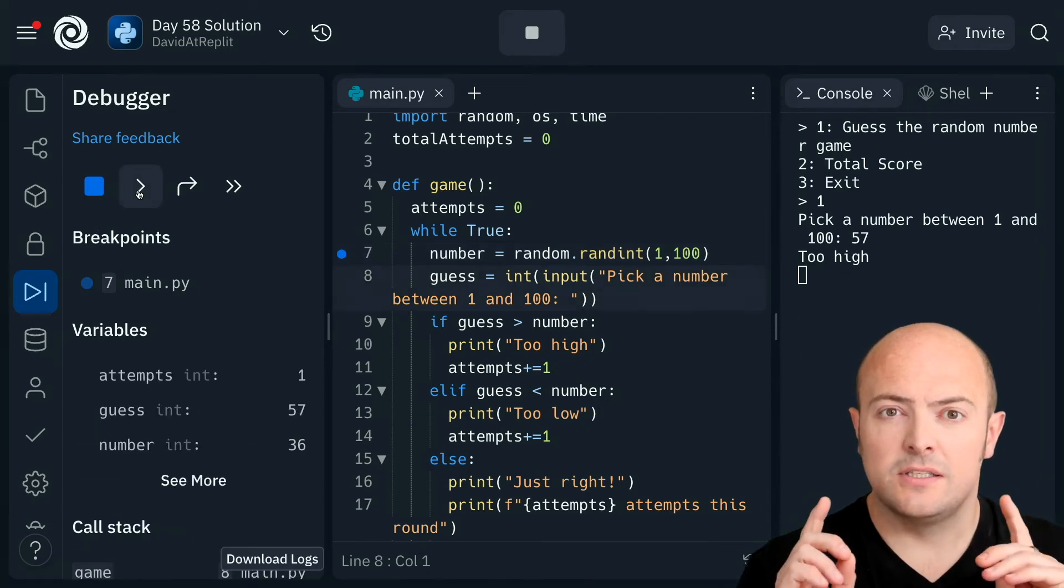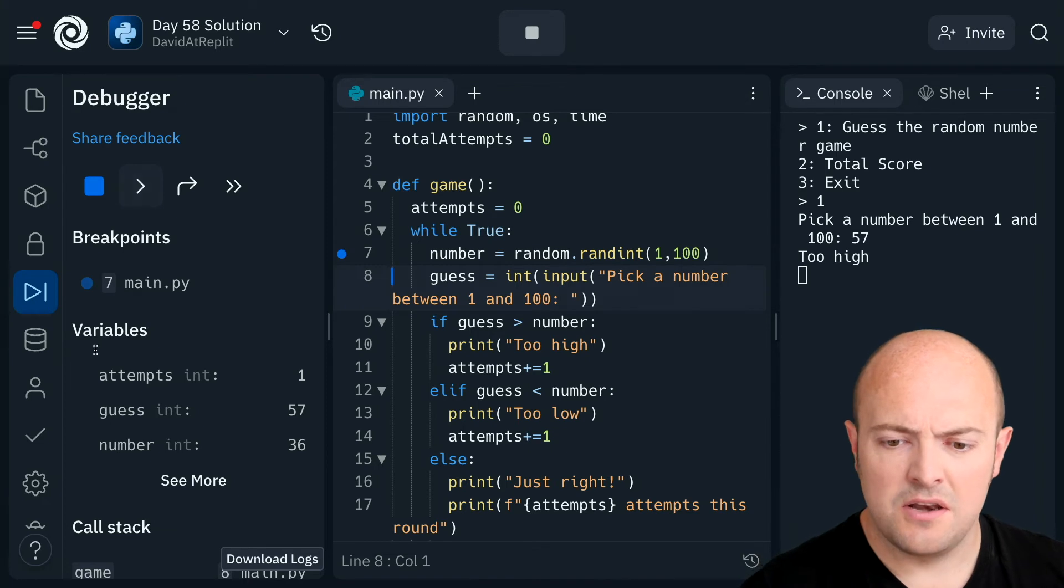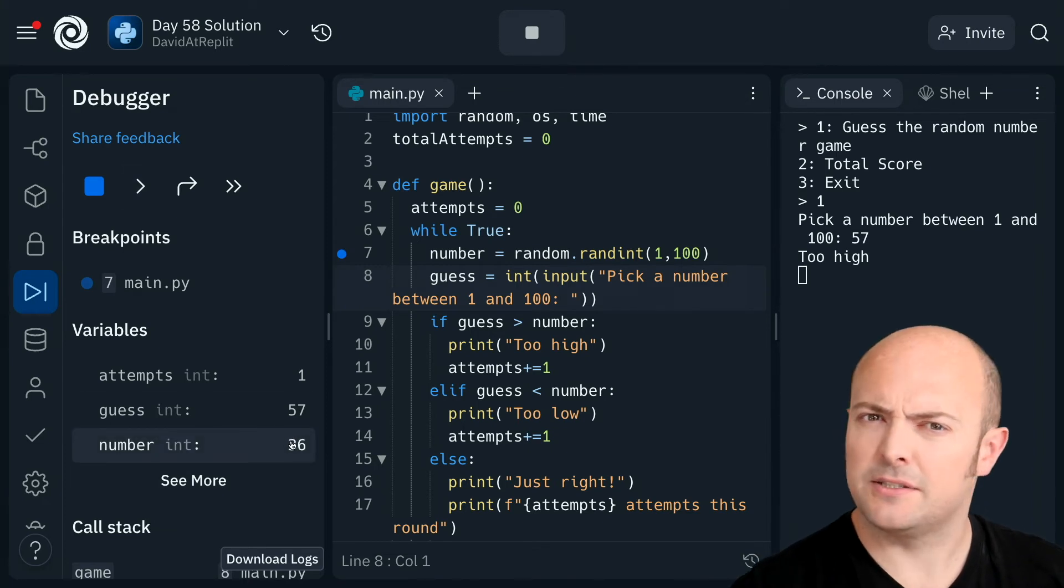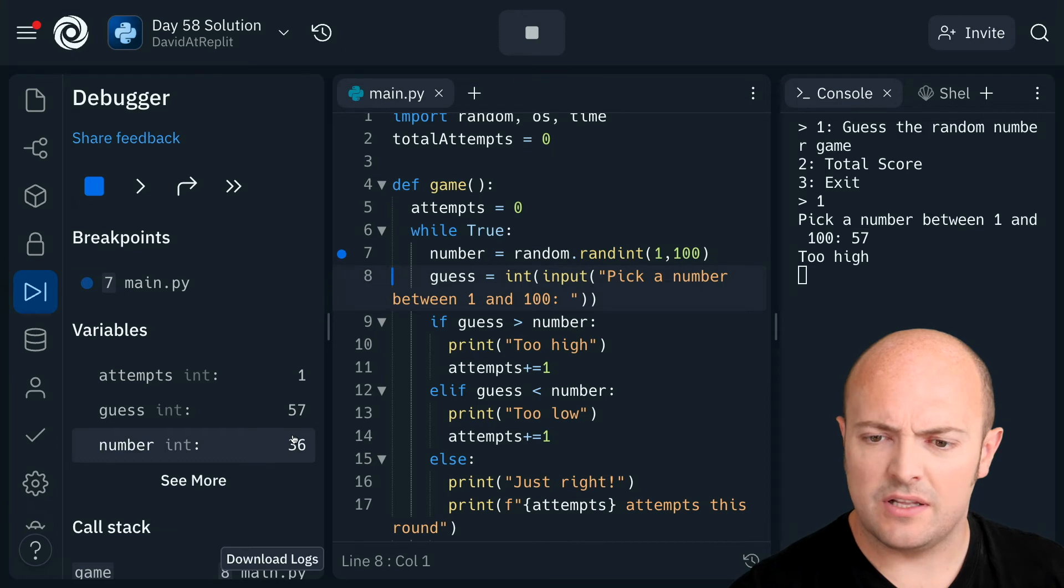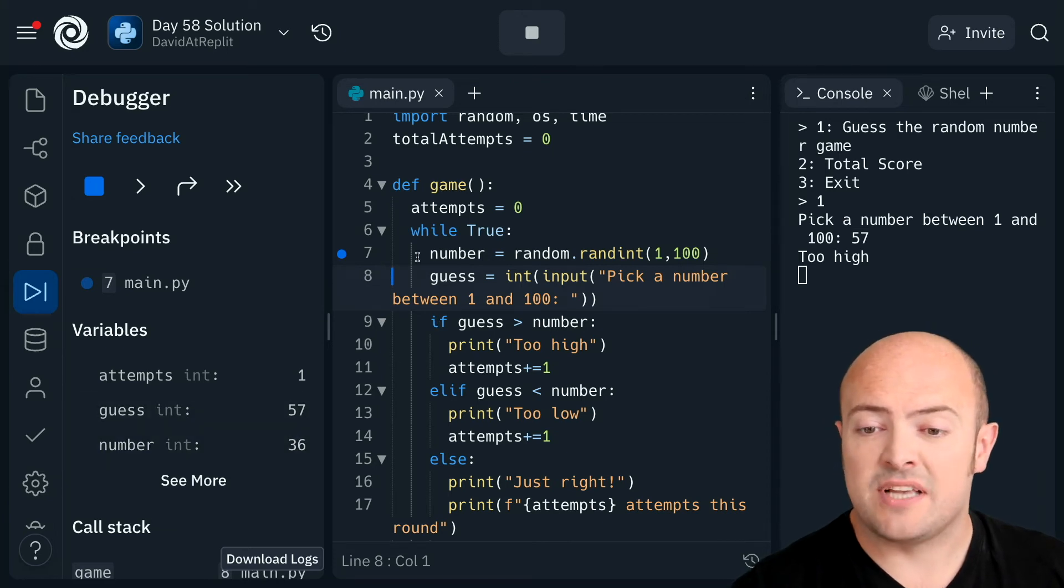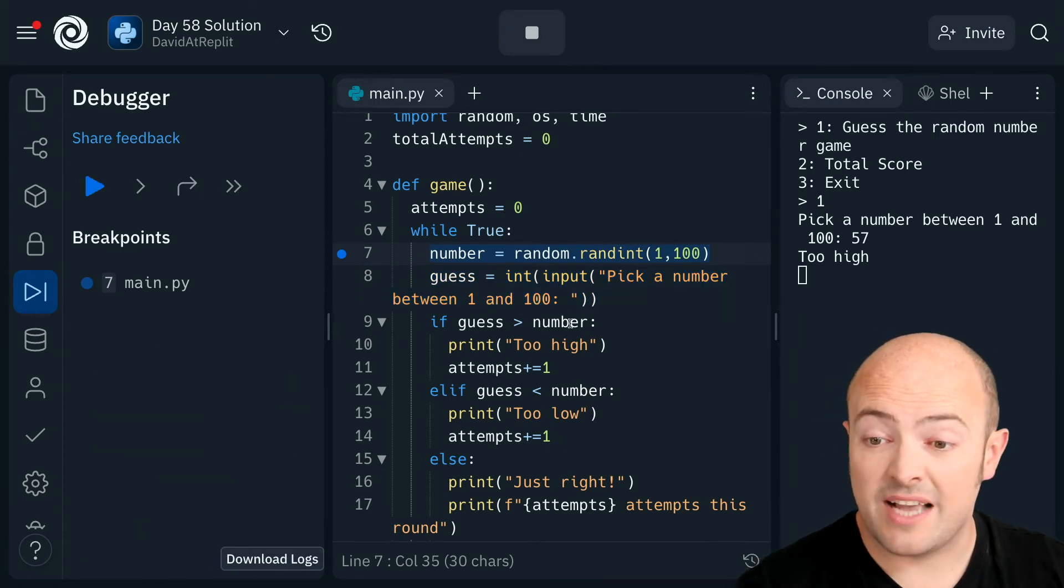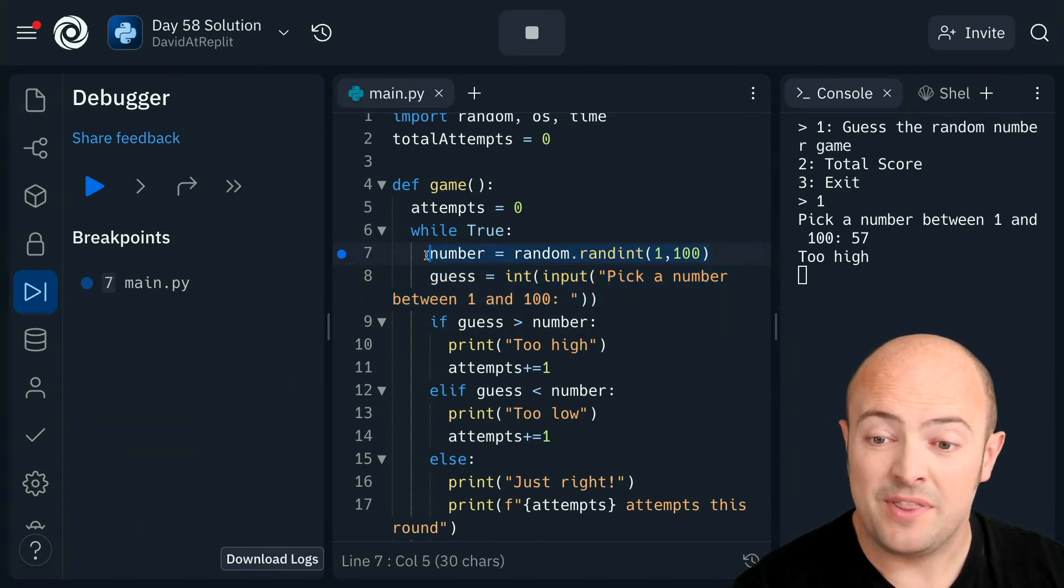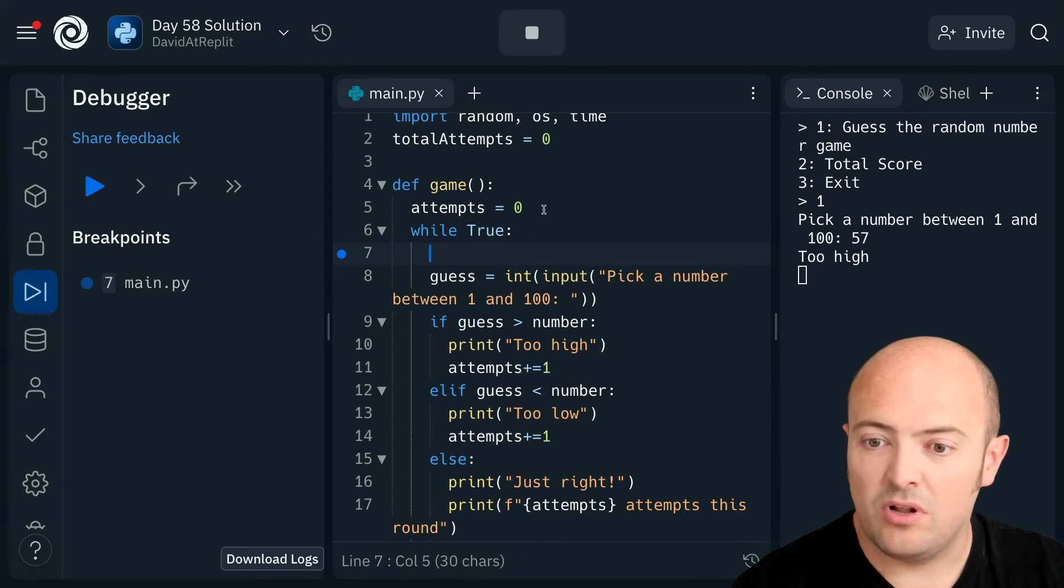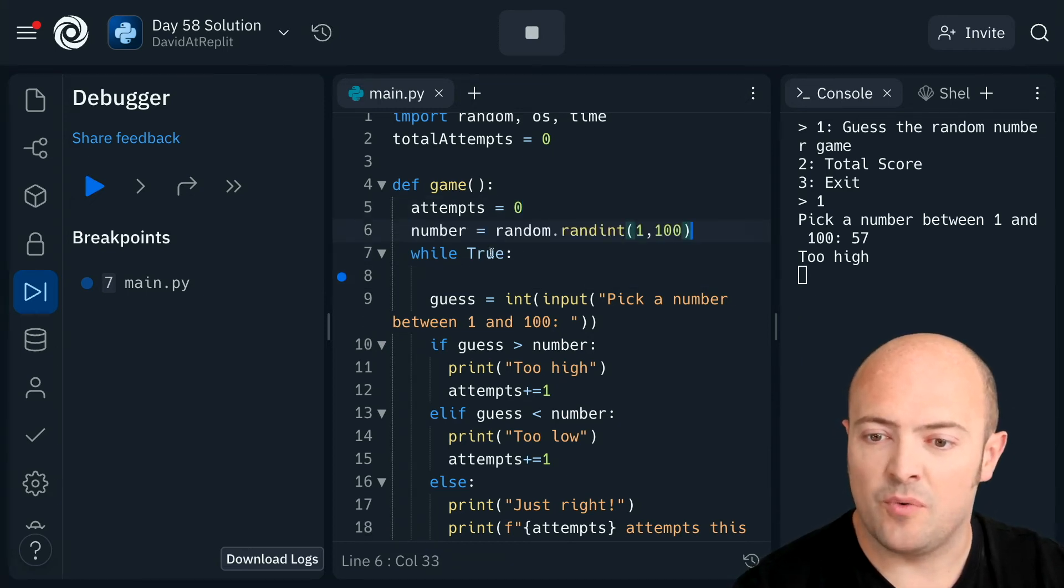What? Did you notice that as well? Number has changed to 36. What's happening here then? Well ah I can see what's happening. I've managed to put number inside the while loop. So what's actually happening is that every time we loop in the game number gets reset. So let's pull that out and let's put that before the while loop.